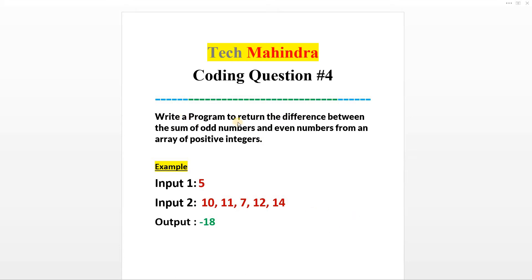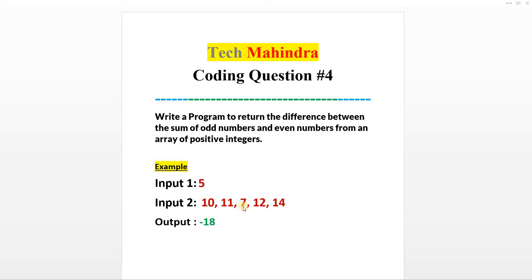Write a program to return the difference between the sum of odd numbers and even numbers from an array of positive integers. You are given an array of positive integers, and you have to calculate the sum of odd numbers, then the sum of even numbers, then make the difference of these two and return the result.